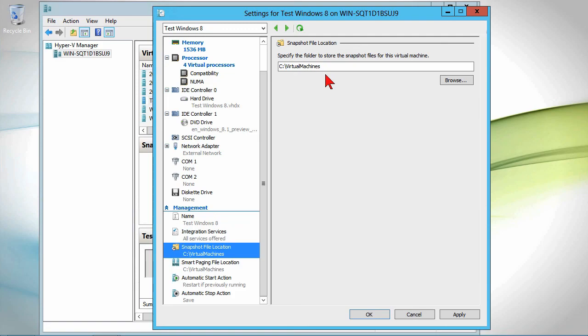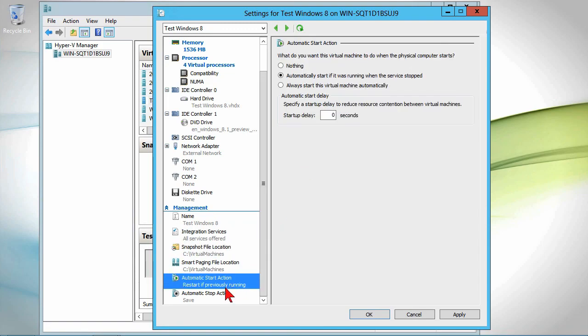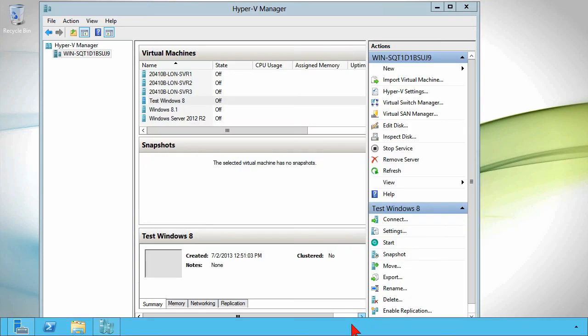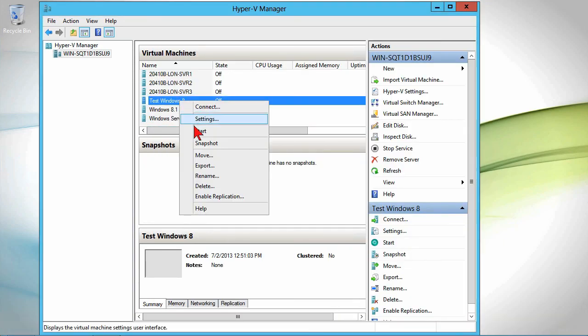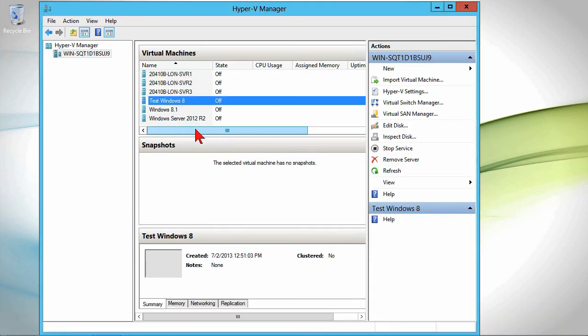Integration services are turned on. If you want to locate the snapshot files in a different location, fine. You want to configure start options. We're good there. We right-click and choose to start the VM.